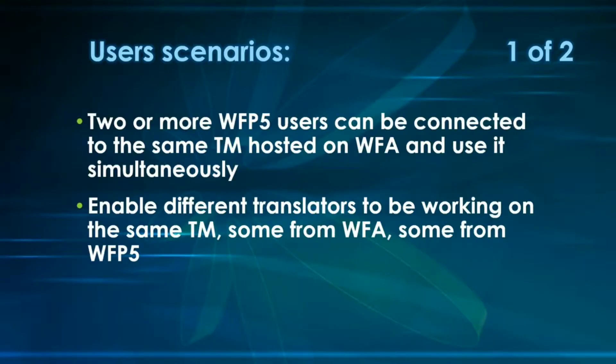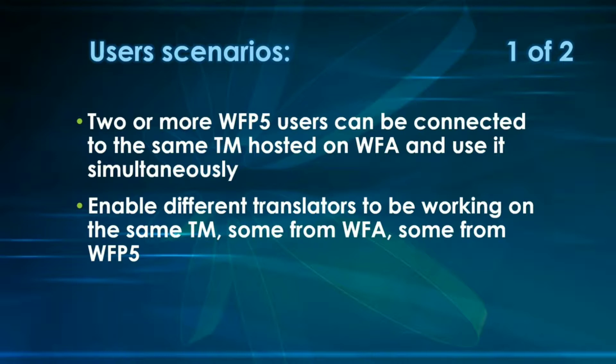Well, here are a few scenarios that we can be looking at. For short there, let's say that TM means TM and glossary both together. So, you can have two or more WordFast Pro 5 users that can be connected on the same TM hosted on WordFast Anywhere and they can use it simultaneously. This can also enable different translators to be working on the same TM, some from WordFast Anywhere and some from WordFast Pro 5.